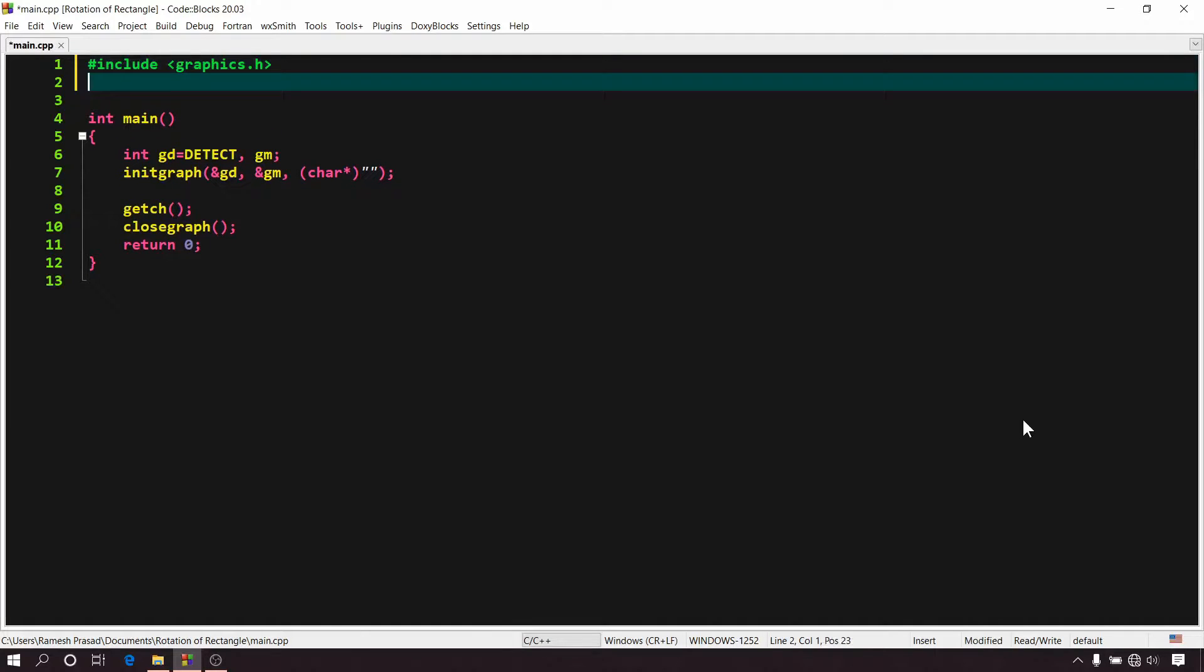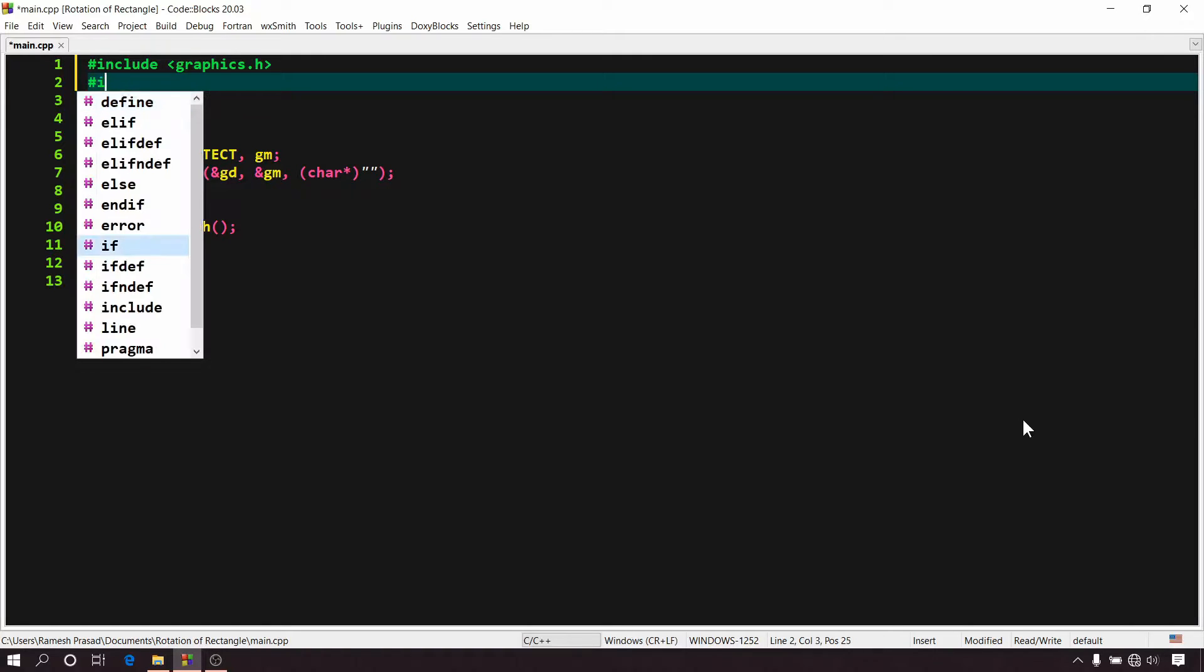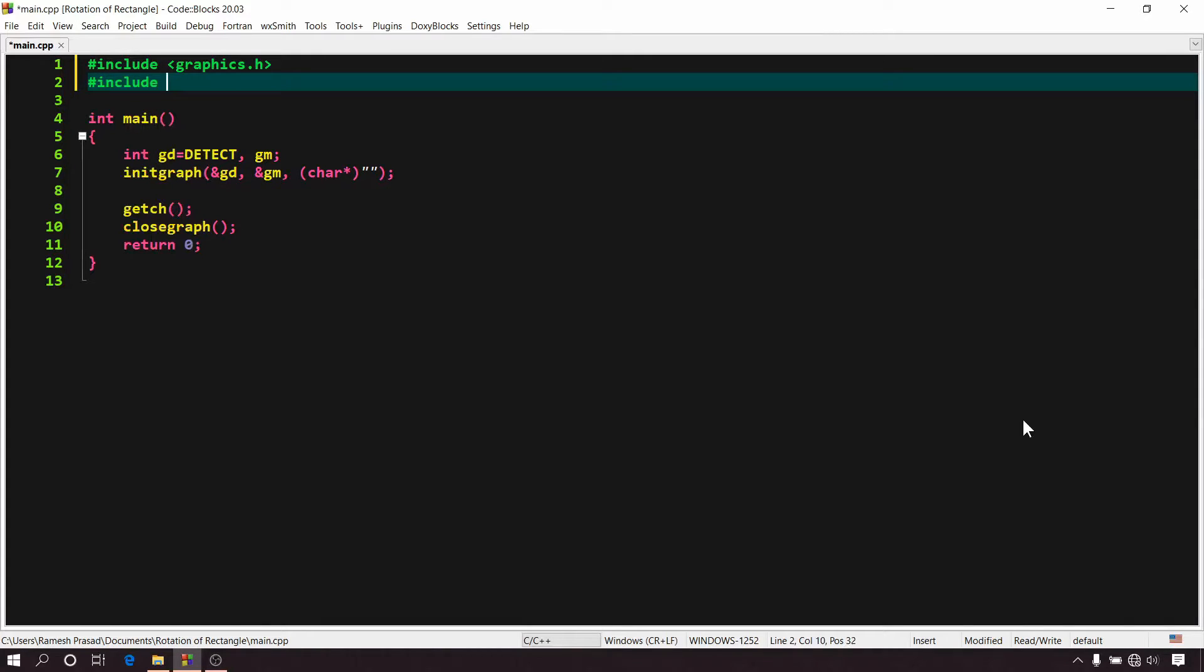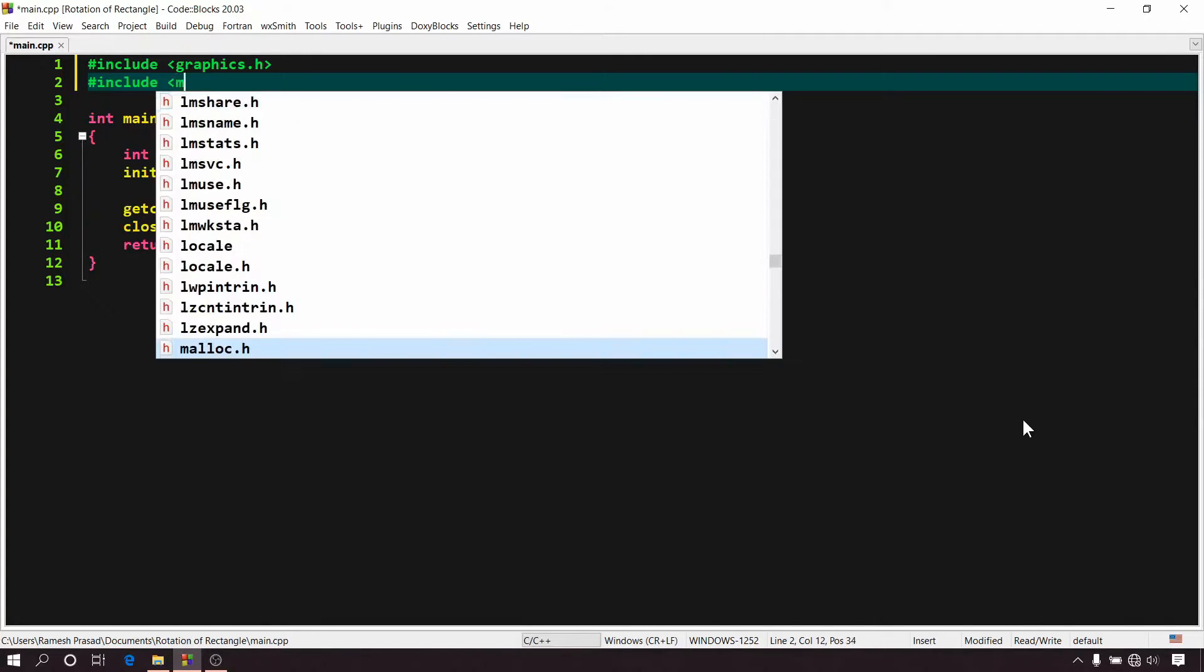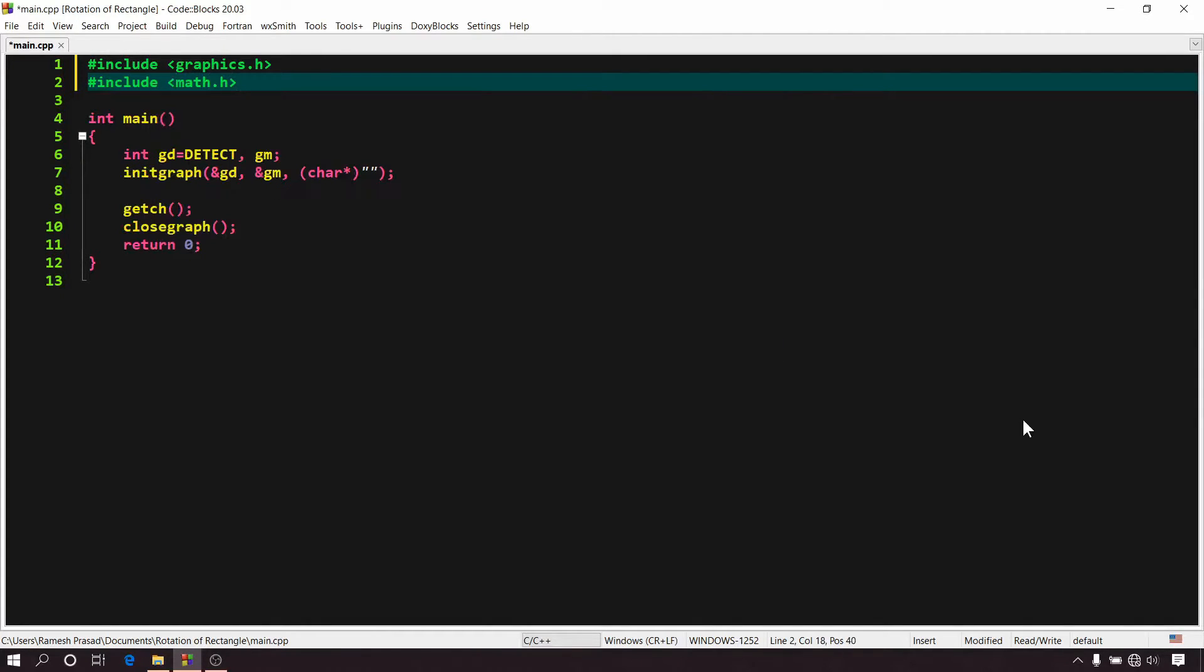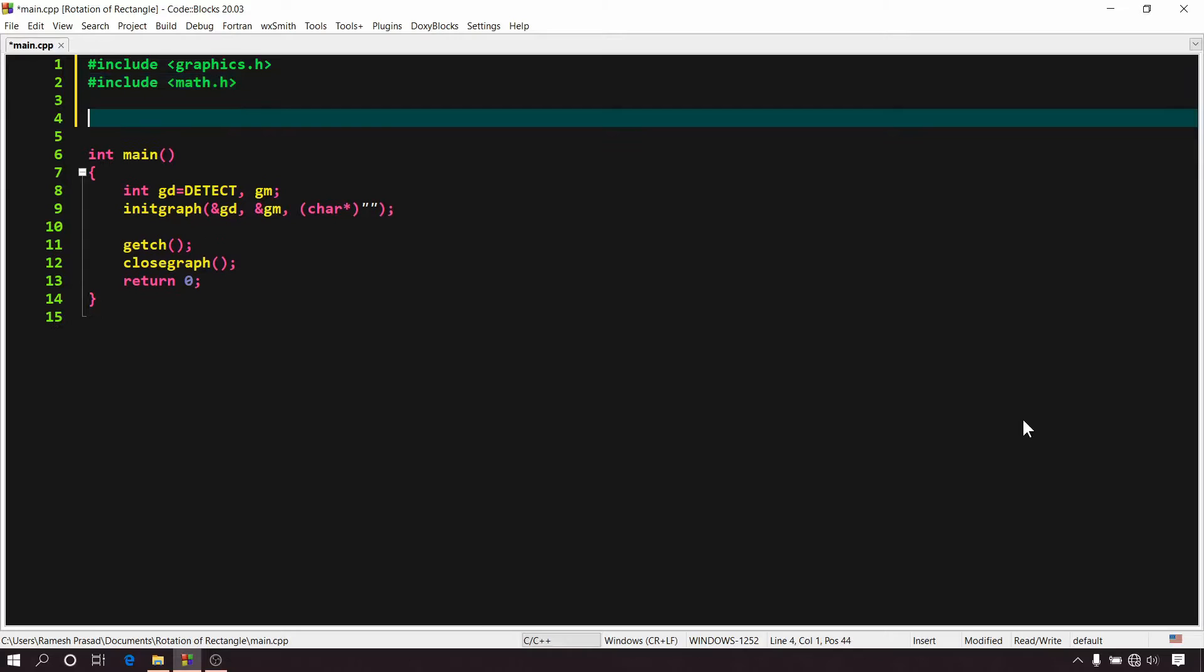Now, let's implement it in code. As we need some math functions for this, including math.h. Now let me write the function first. Then I will explain it.